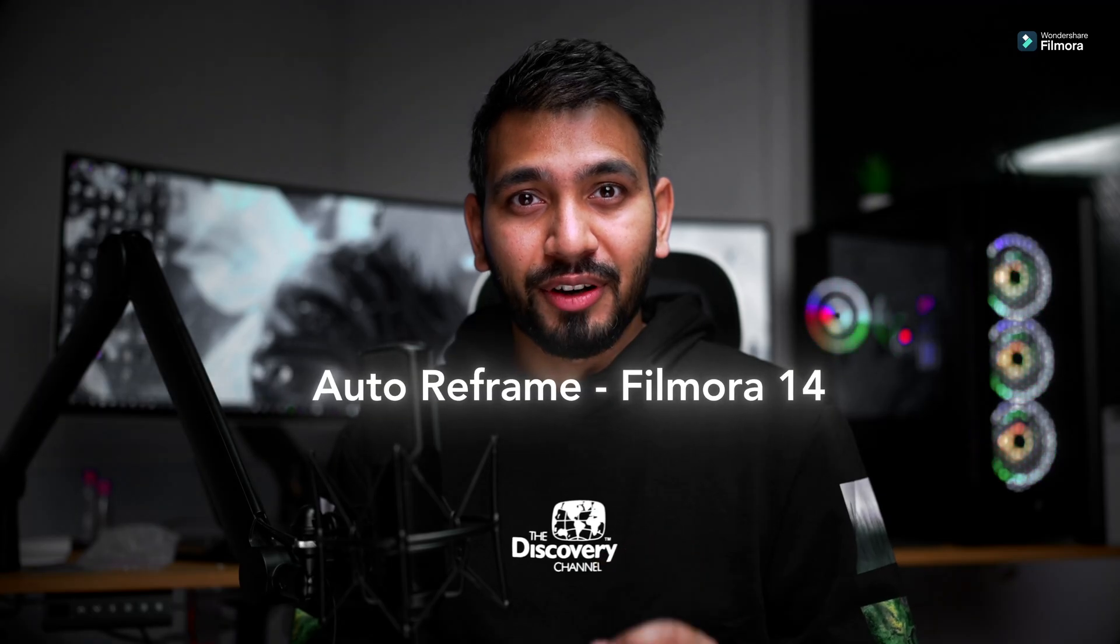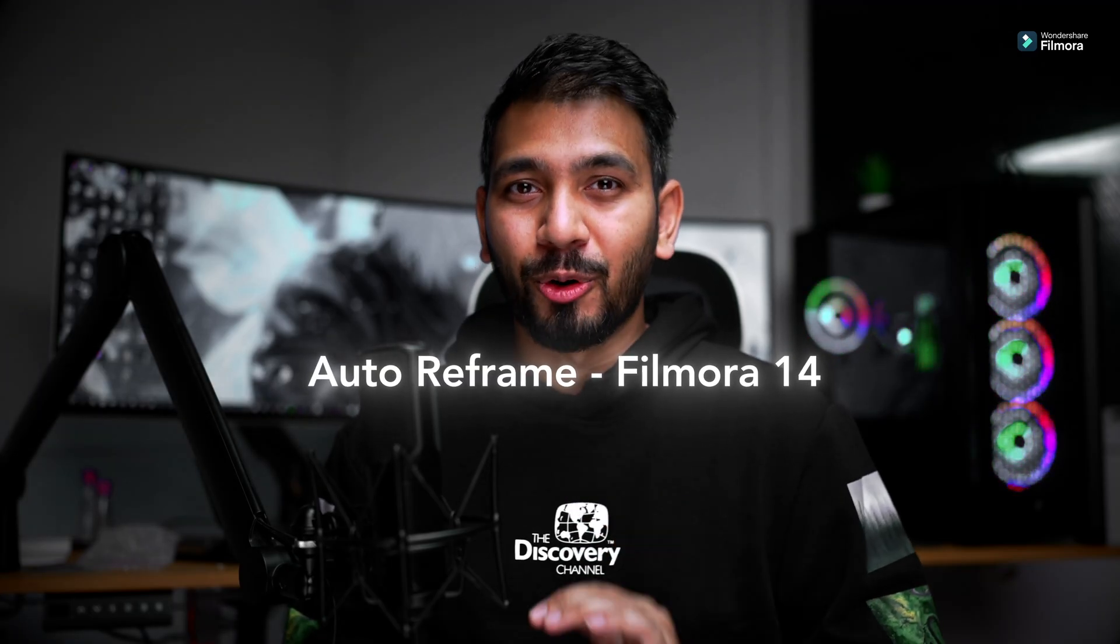Have you ever faced the problem where you have to convert your landscape video into a vertical one? I've got a new easy solution for this problem, which is auto reframe from Filmora. Let's jump into the action and see how the auto reframe tool helps us solve this problem.